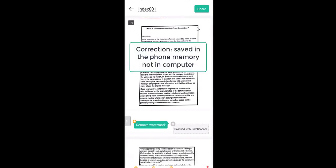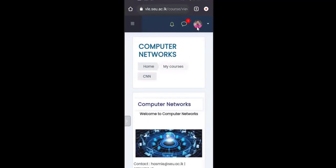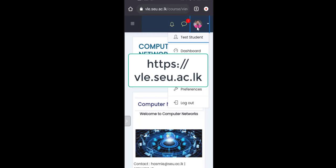Tap on Save to Local. Now it is saved on your phone. So now what we are going to do is upload this to the VLE. We have scanned the document and prepared the PDF as a single file. The next task is to upload it to the VLE, so I'm going to go to the VLE on my phone.